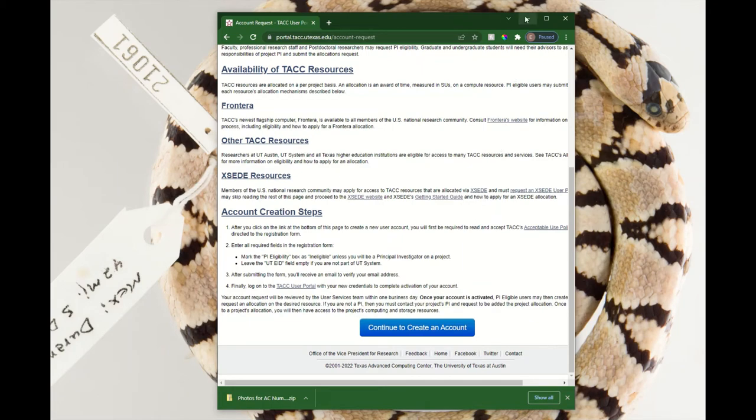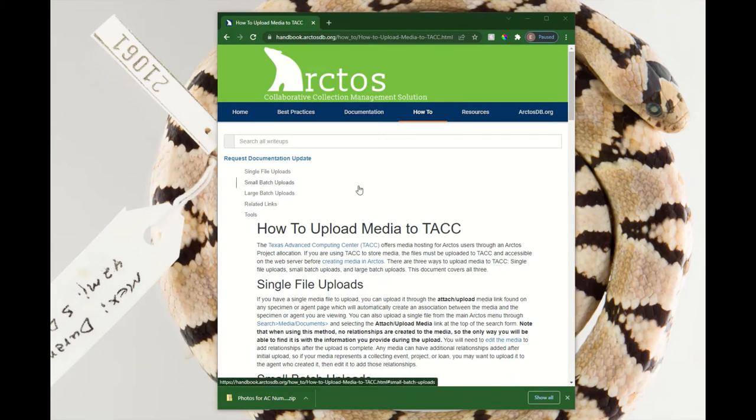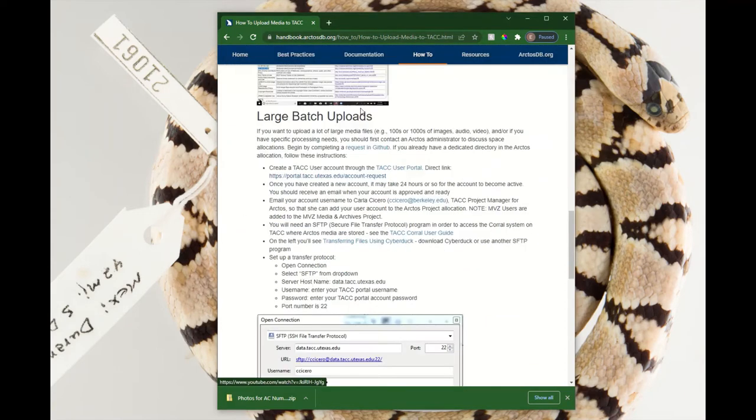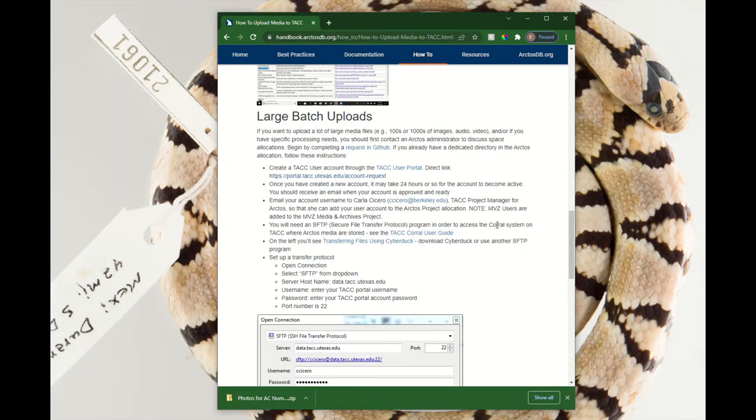Once you've done that, follow the documentation on how to upload media to TAC. You can find this in the handbook under Learn Arctos. Scroll down to this large batch upload section, and you'll see that once you've created that user profile, you will need to reach out to someone on the working group who can then link that profile to the Arctos media project, and currently that person is Carla Cicero.